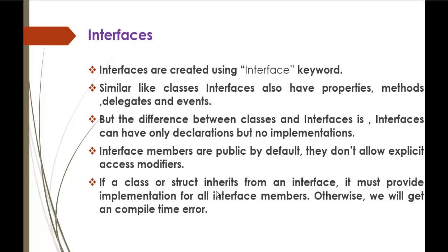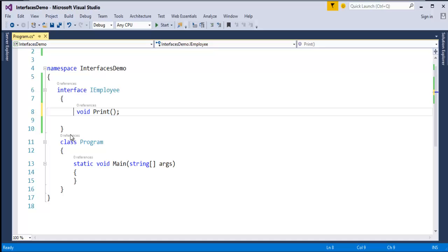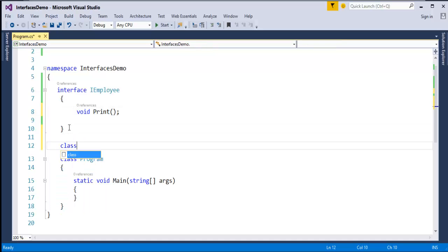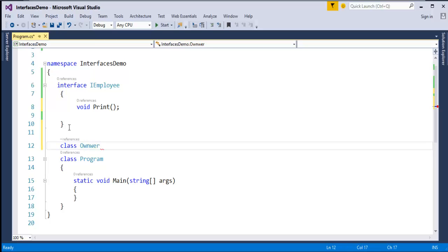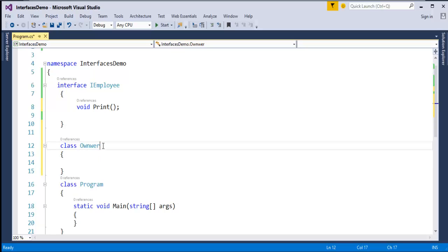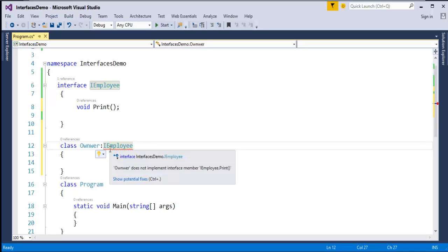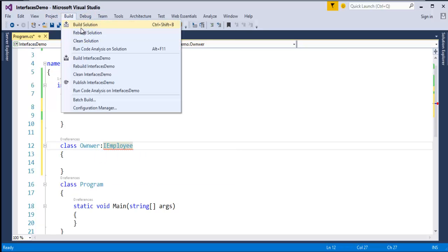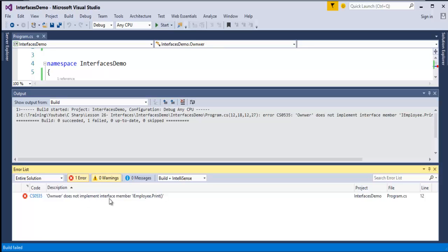If a class or a struct inherits from an interface, it must provide an implementation for all interface members, otherwise we will get a compile-time error. For example, I have a class called Owner, and I will inherit the IEmployee interface. When I build this project, it throws an error telling that Owner does not implement the interface member. So it's not just enough to inherit the interface — you also have to implement its members.